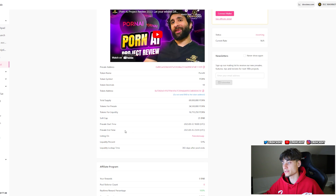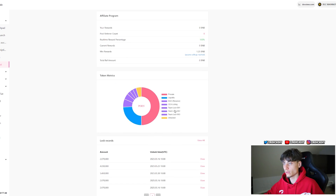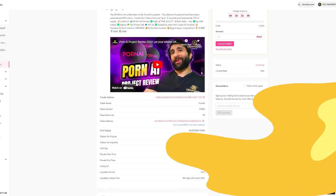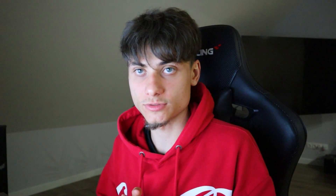The presale pool starts at 6 UTC on May 12th and ends on May 16th at 23:59 UTC. Liquidity percentage is 51% and the liquidity lock-up time is 365 days — one year. They also have a token matrix covering pre-sale, liquidity, DAO, CEX listing, team lock, and free team allocations. Thank you so much for watching. All links for PornAI will be down in the description — check them out for yourself. Hope to see you in the next one!